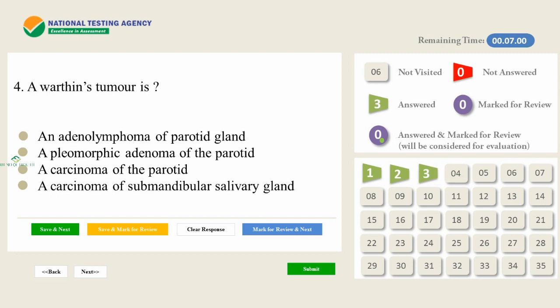A Warthin's tumor is: A) An adenolymphoma of the parotid gland. B) A pleomorphic adenoma of the parotid. C) A carcinoma of the parotid. D) A carcinoma of the submandibular salivary gland.